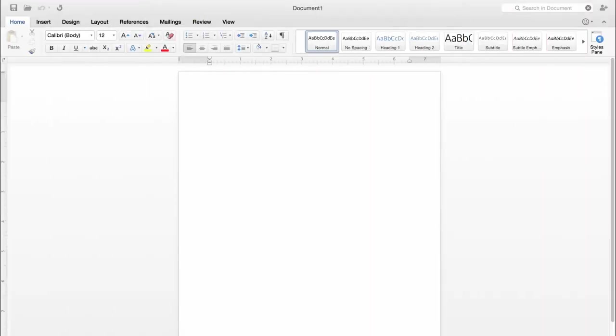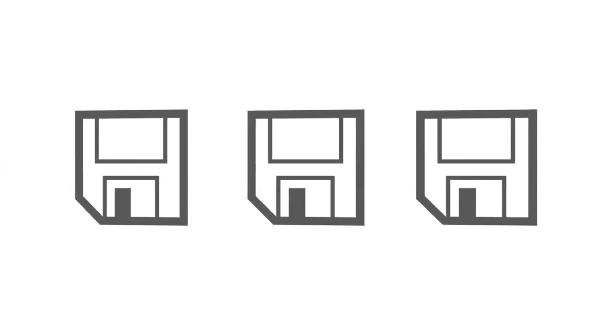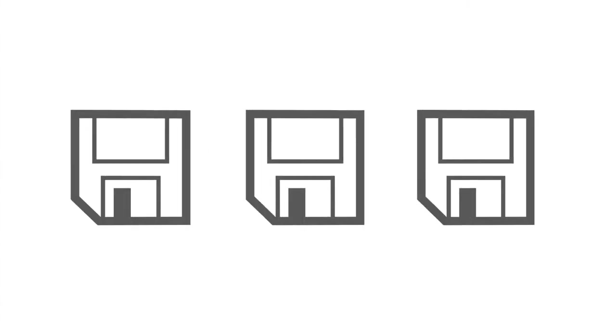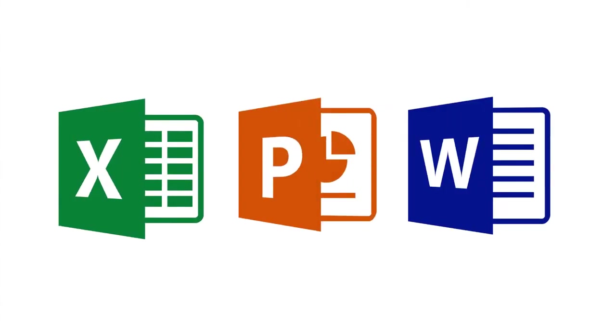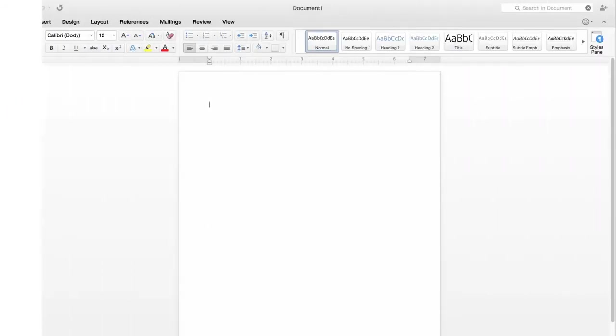If there's one thing you need to know about Office for Mac Preview, it's that saving files in Excel, PowerPoint, and Word is slightly different than in the previous versions.